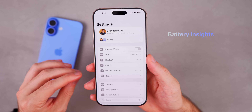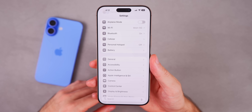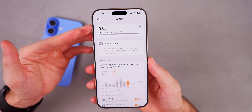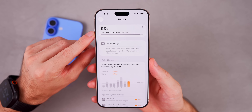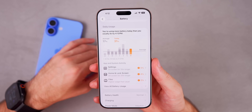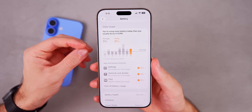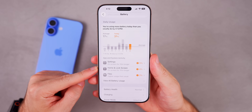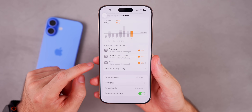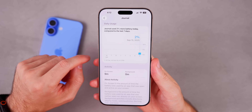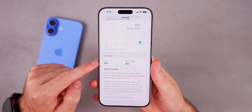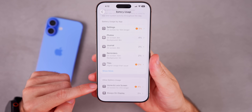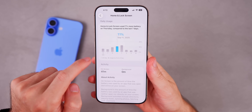Something else to explore right away is the Battery section in Settings, which has gotten a massive revamp — one of my favorite features in iOS 26. Up top it shows your percentage, the last time it was charged, and at what time. Under Daily Usage, you get much more information about how you're using your phone and how it compares to previous days or the previous week. You can see how above or below average you are for specific apps, and going into View All Battery Usage lets you drill down into individual apps like Journal to see on-screen vs. background usage over the past week.